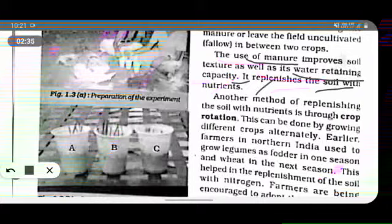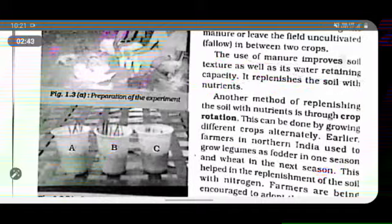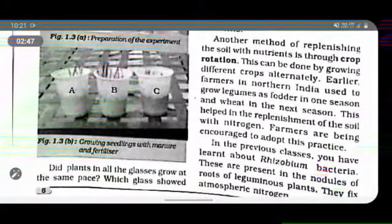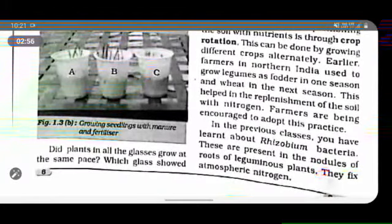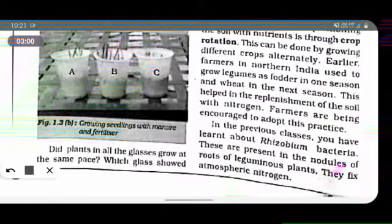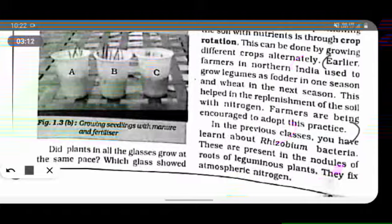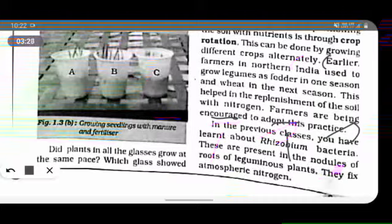Another method of replenishing soil nutrition is through crop rotation. This can be done by growing different crops alternately. Earlier, farmers in north India would grow legumes in one season. This helps in fixing nitrogen in the soil. Farmers are encouraged to adopt this practice. You have learned about rhizobacteria in previous classes — these are present in nodules of roots of legume plants and fix atmospheric nitrogen.